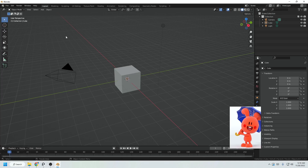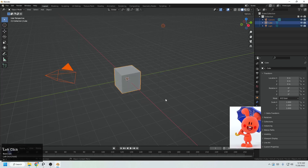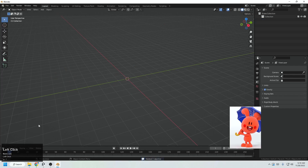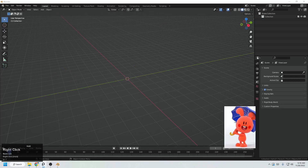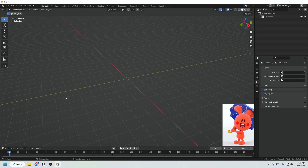First of all in Blender, let's select all with left click and delete that. Here you will see all the keys that I press so you can check them. Maybe if I'm missing a single key then you can check it from here.